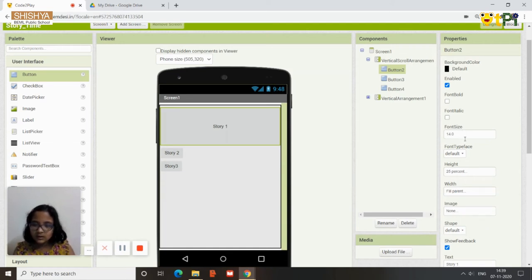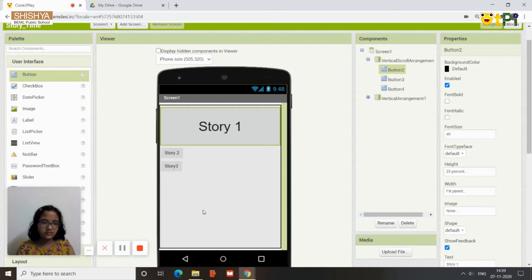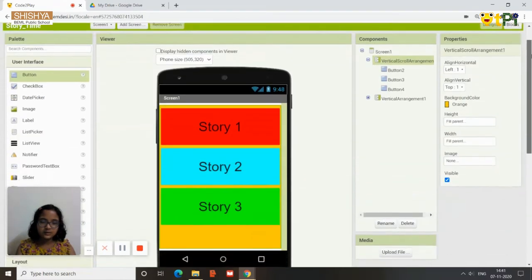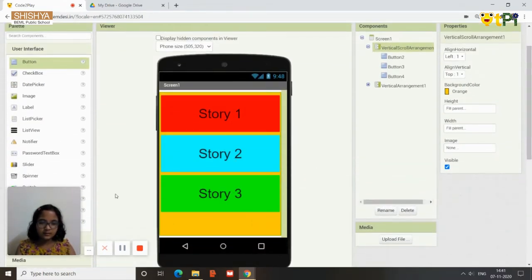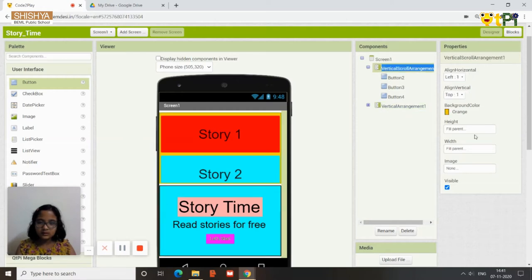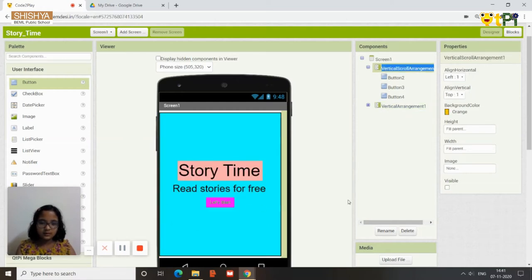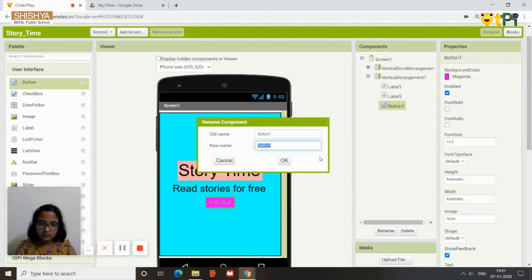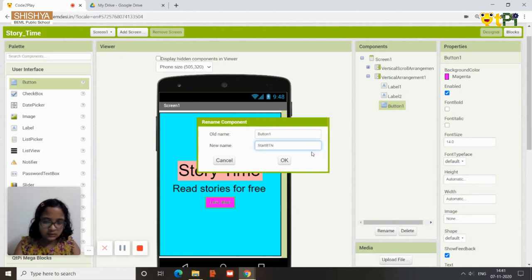Set the font size to 40 — you can increase it if you wish. Do the same steps for the other two buttons. Now go back to vertical arrangement one and make it visible, and make the vertical scroll arrangement not visible. In the components panel, click the plus symbol and rename button one to 'Start Button'.